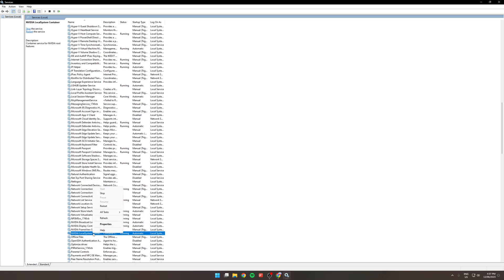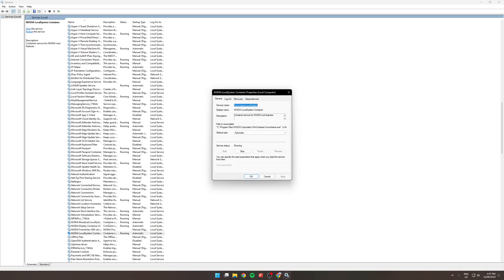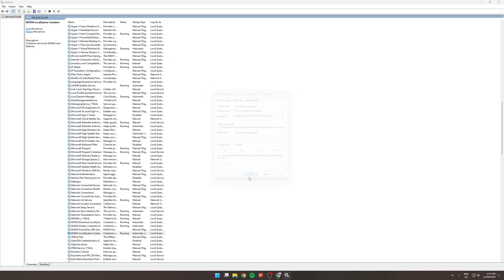Then you right-click that and go properties, change the startup type to automatic delayed start, click apply, then OK.